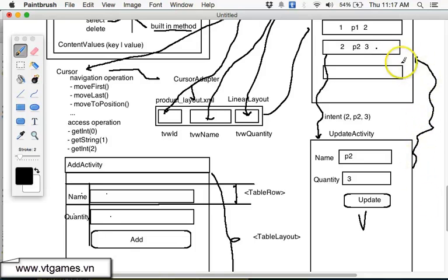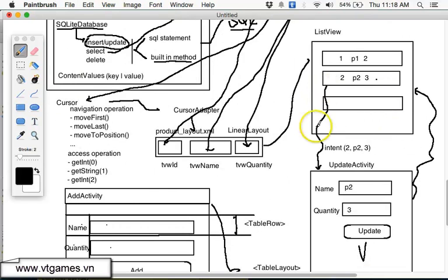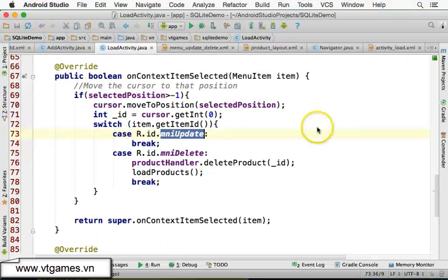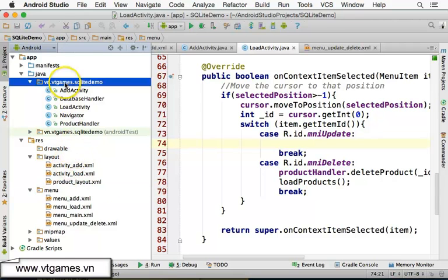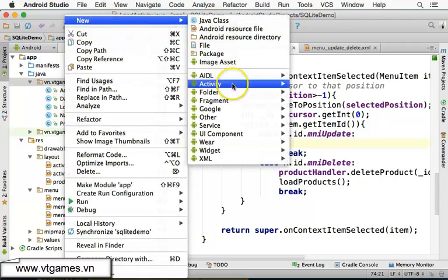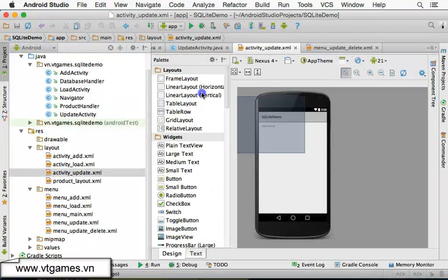If you don't know how to use intents to activate another activity, send data to it, and receive the result back, please watch my video about intents. Now, to do that we're going to create a new activity — right-click, New Activity, Empty Activity — and call it UpdateActivity. Finish.